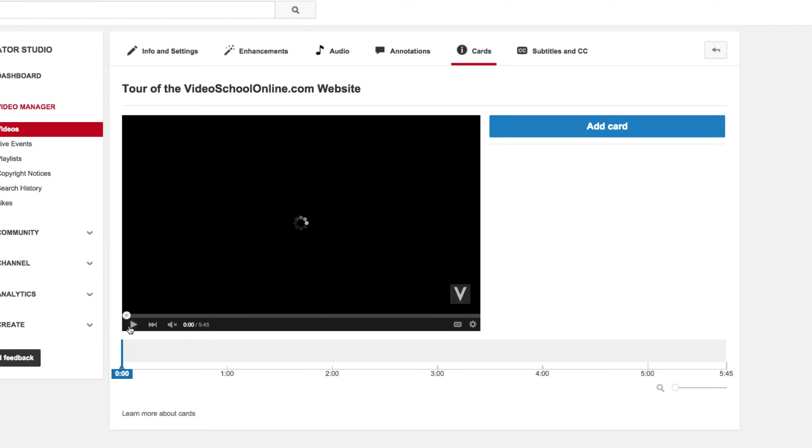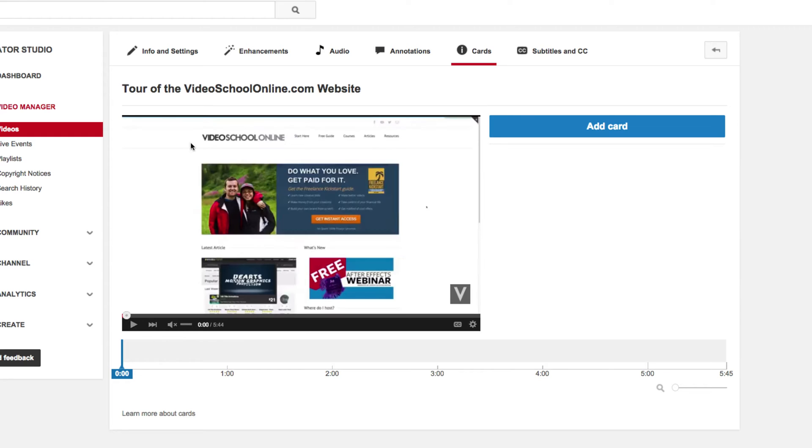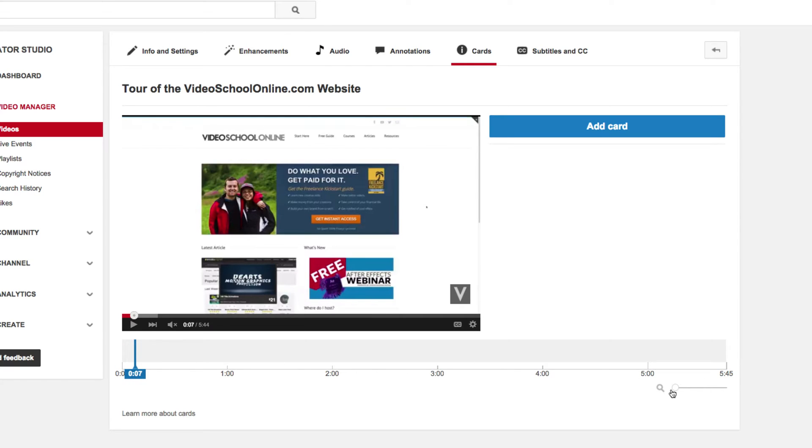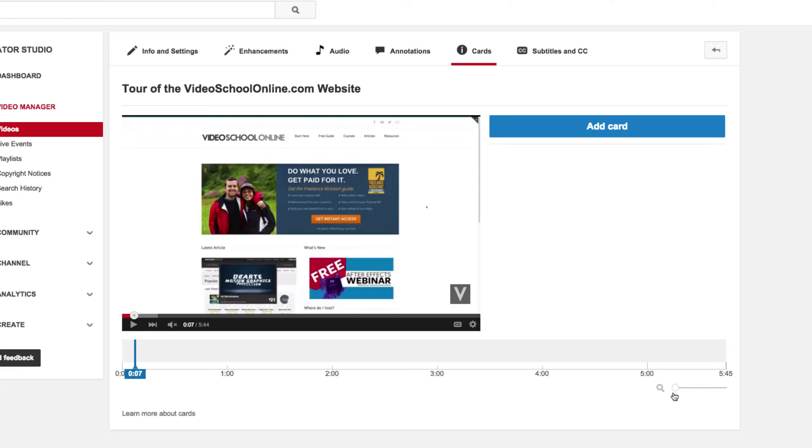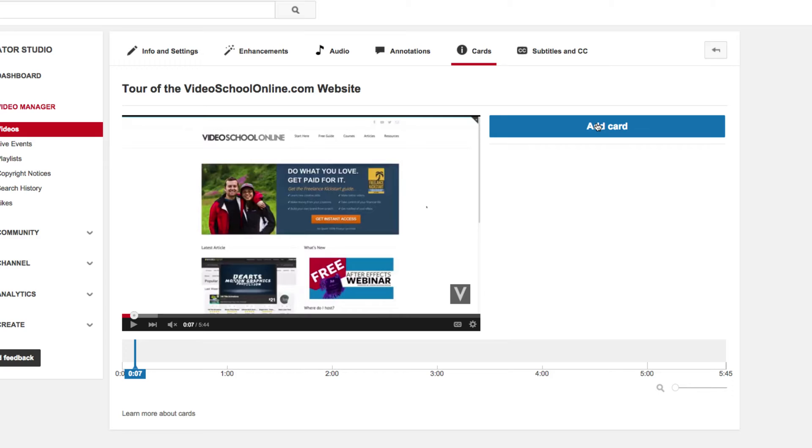and it will pop up a little video player, a timeline, and this button that says Add Card. You can scrub through the timeline down here. You can even zoom in to the timeline if you want. And then when you're at a spot that you want to add a card, click that Add Card button.